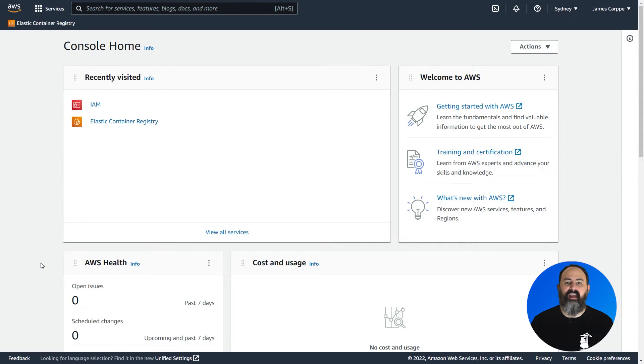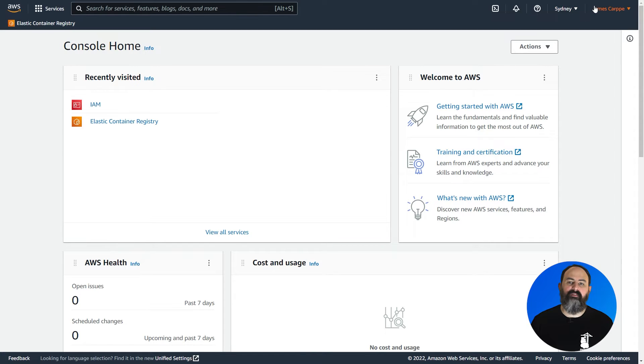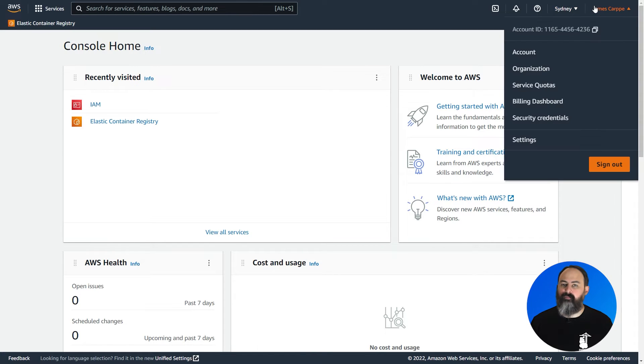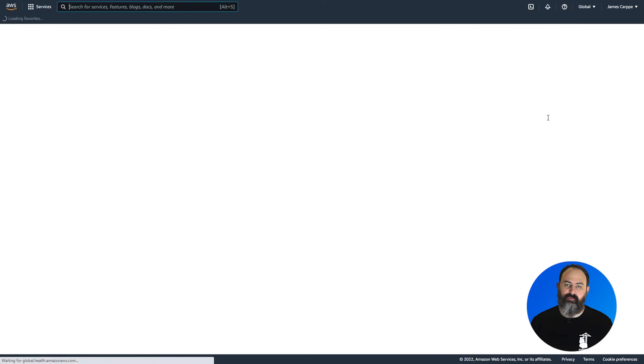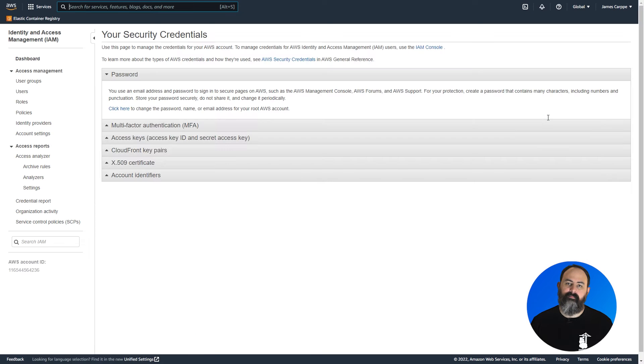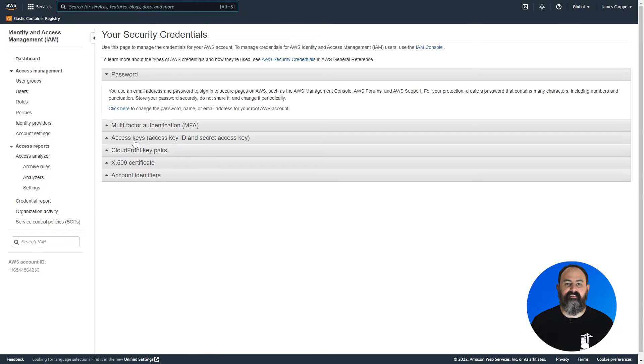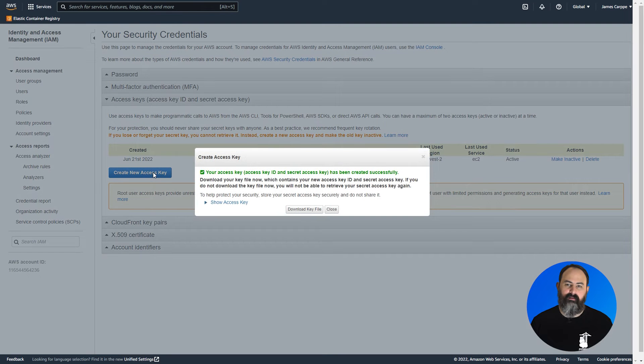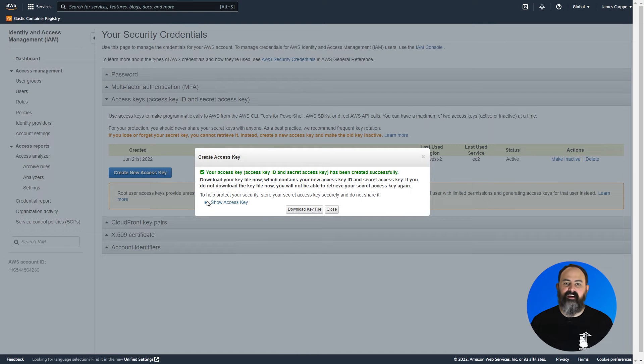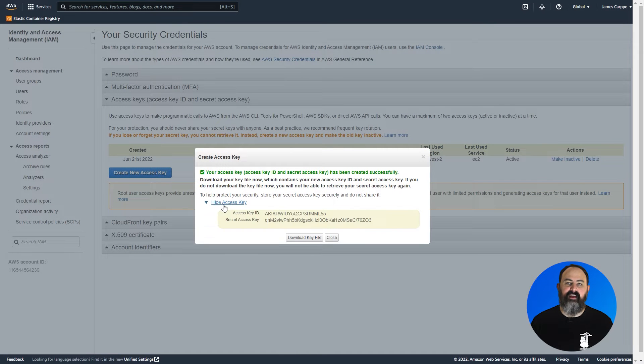Once you've got your IAM user set up, log into the AWS portal with the user, and in the top right menu, the user's name, select security credentials. Expand the access key section and click create new access key. Copy the access key ID and the secret access key that are generated.